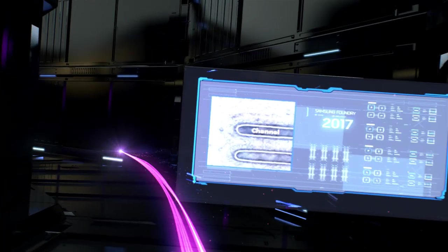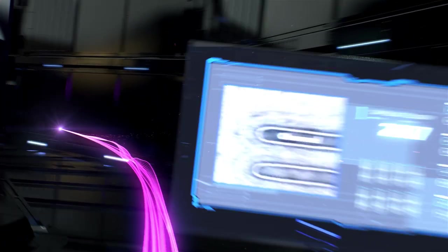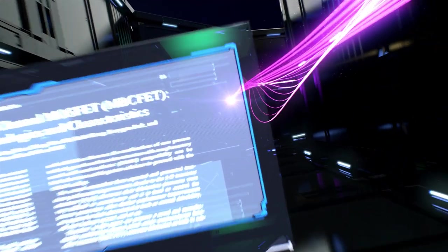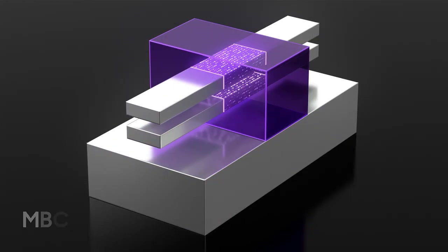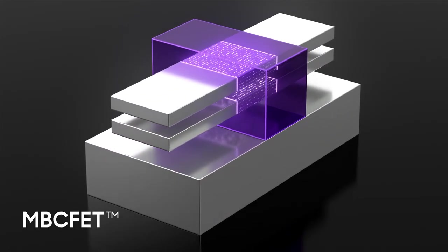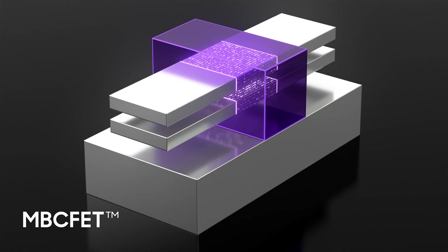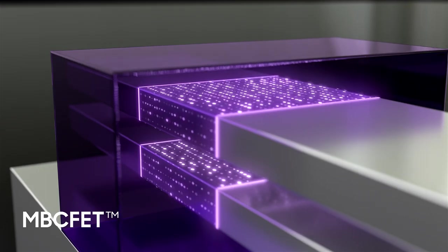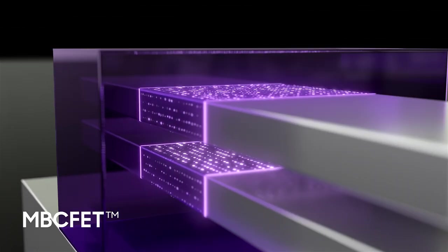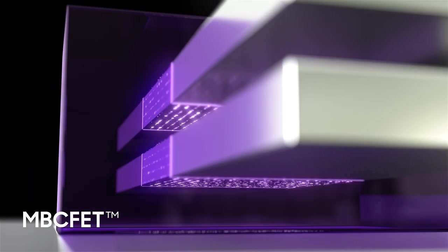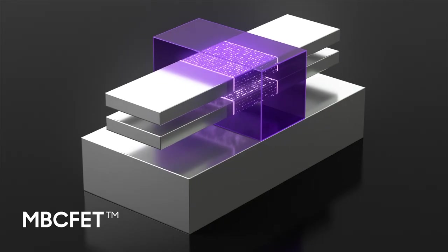This led Samsung Foundry to create a unique version of GAA with all the advantages but minimal complications. Samsung Foundry proudly introduces our multi-bridge channel FETs. MVC FETs consist of multi-stacked nanosheets.